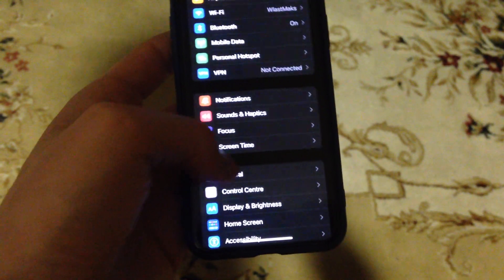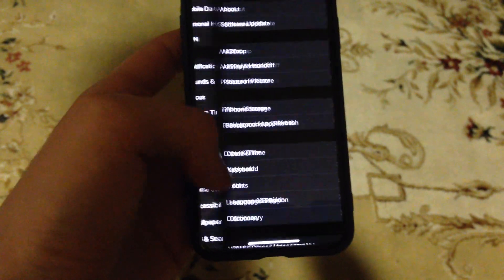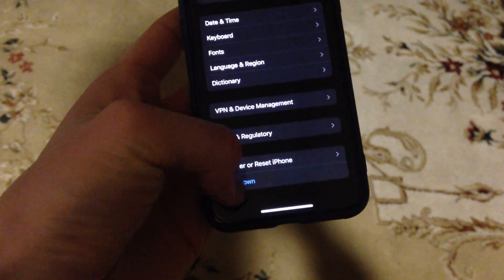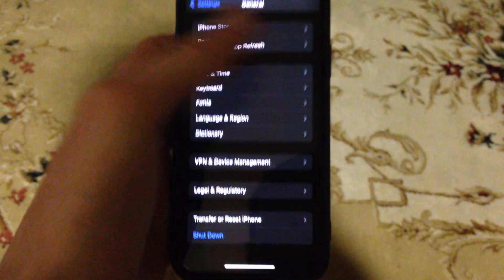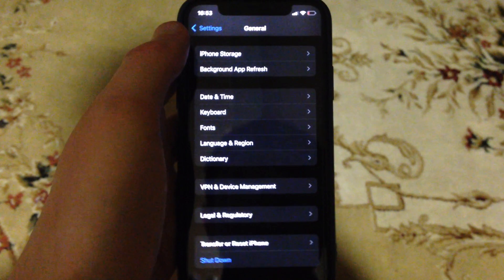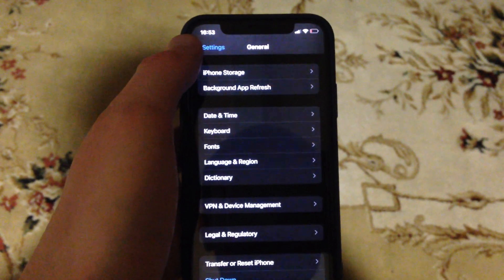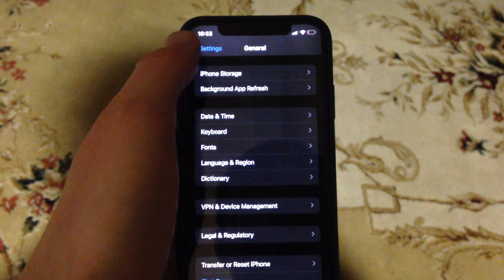You can also try going to General. In General, scroll down and tap on Shutdown, slide to power off, wait a second, and power your phone on again. Simply restart your phone.